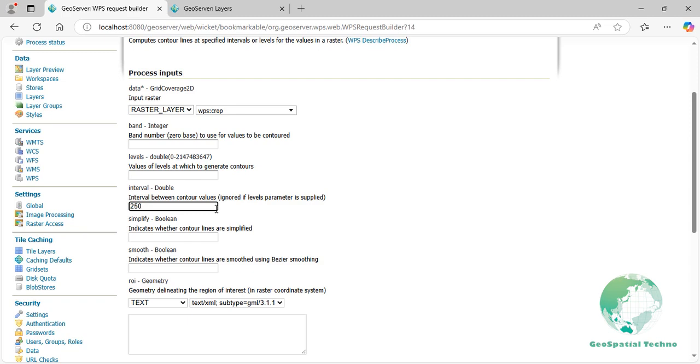Smooth. The Smooth parameter indicates whether to apply a smoothing algorithm to the generated contour lines. When set to true, it helps reduce jagged edges in the contour geometries, resulting in smoother and more visually appealing lines. Enter true in the text box section.